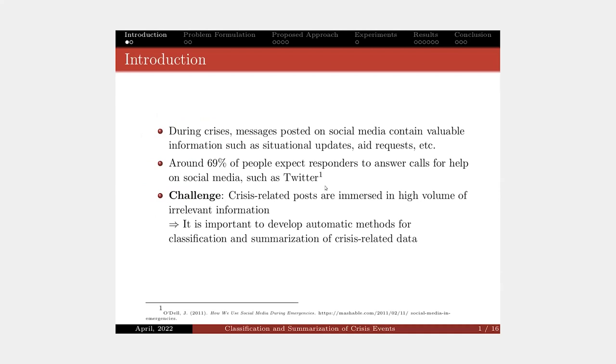Recently social media has become really popular and important. During crisis events, messages are posted on social media containing valuable information such as situational updates and requests.